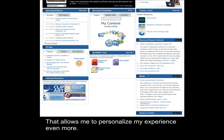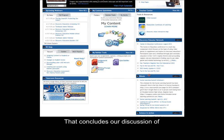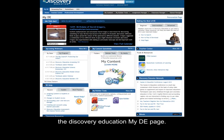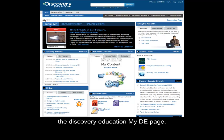That concludes our discussion of the Discovery Education My DE page.